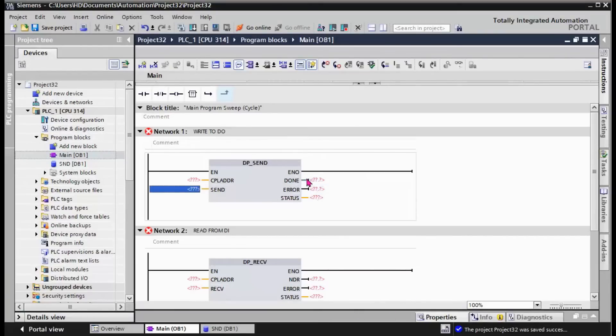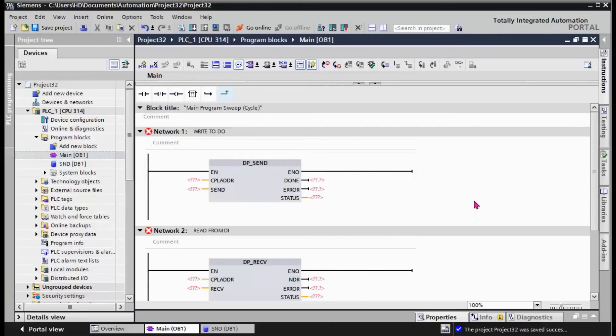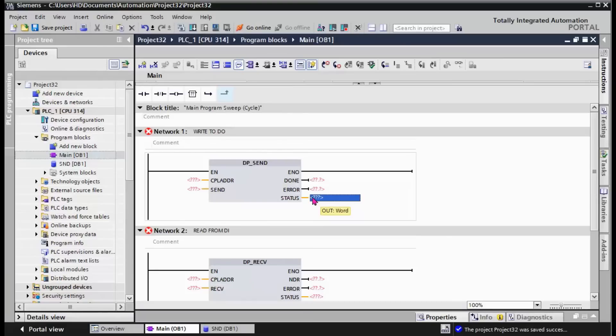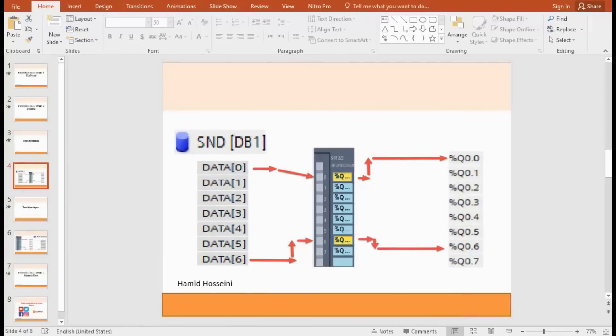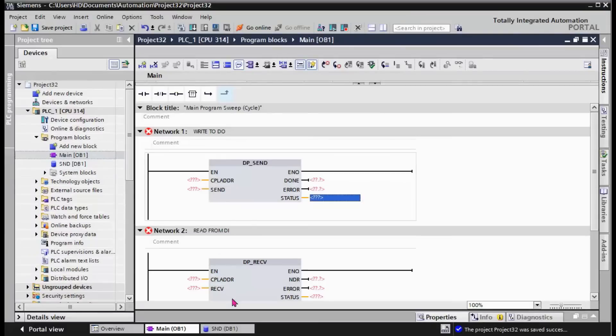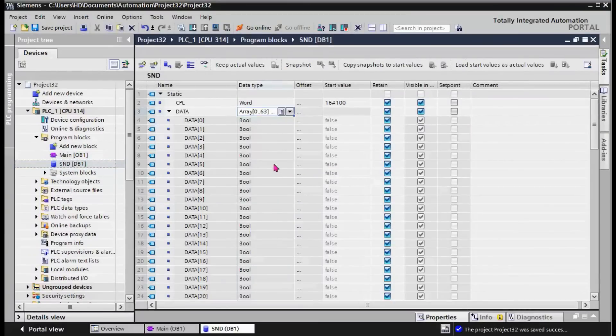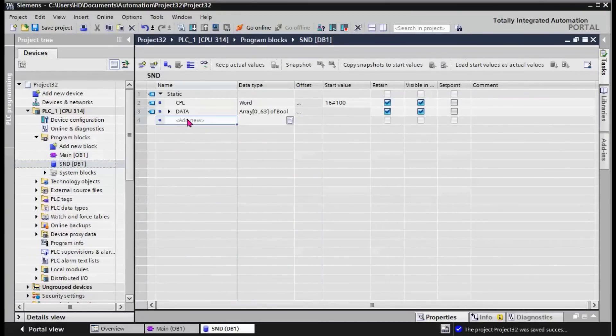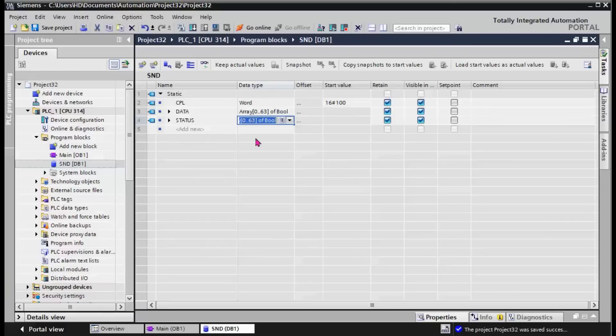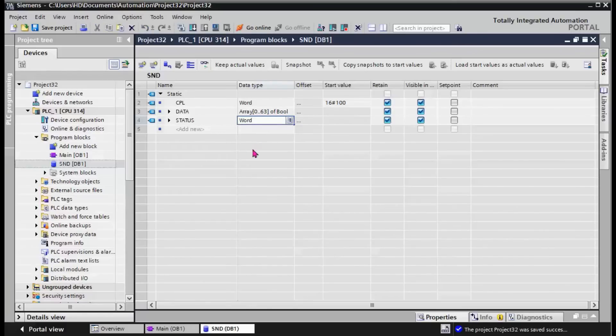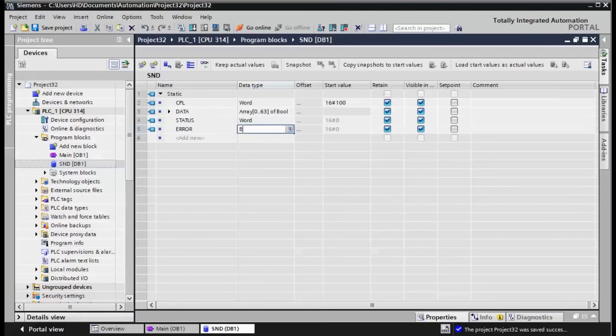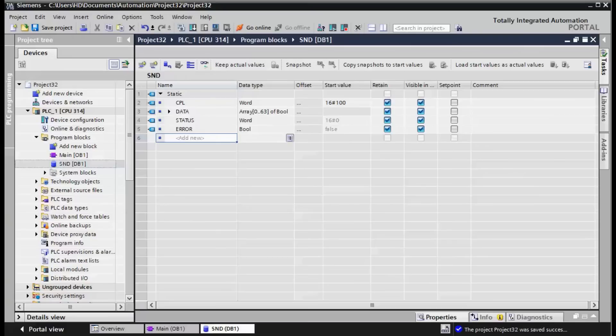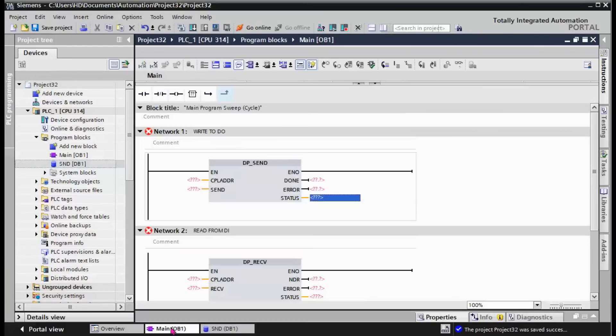We need two binary and one status. The status is in word format. We have the status in word format as the output, and two binary signals. The first one is Error, and the second one is Done.